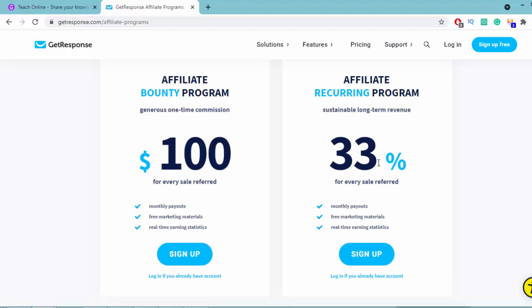Show how to create an account on GetResponse. You can add your GetResponse affiliate link in the video description and tell your students to click the link below and go to GetResponse, then sign up. When they sign up and start to build their email list, you will get your commission.